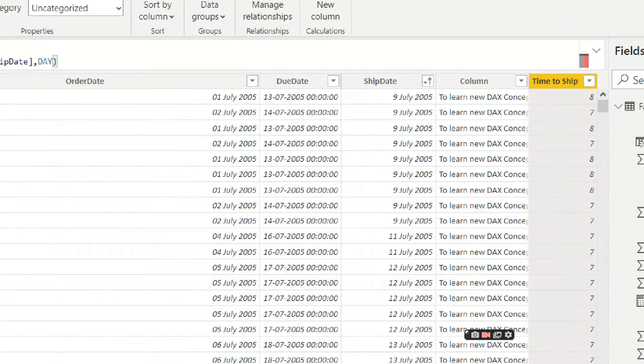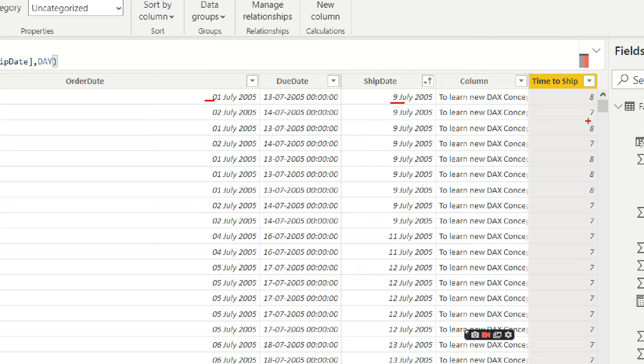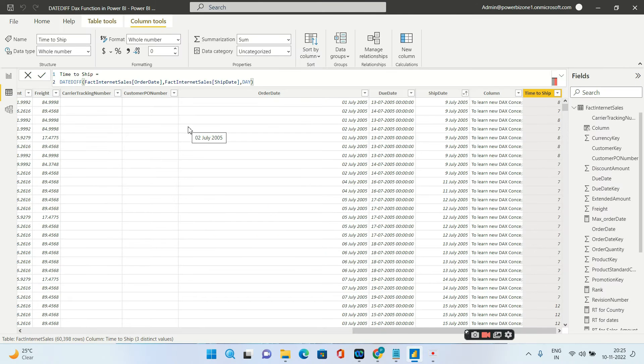I ordered the item on 1st of July and it got shipped on 9th of July, so how many days? Obviously eight days. Similarly you are having all these differences row by row.